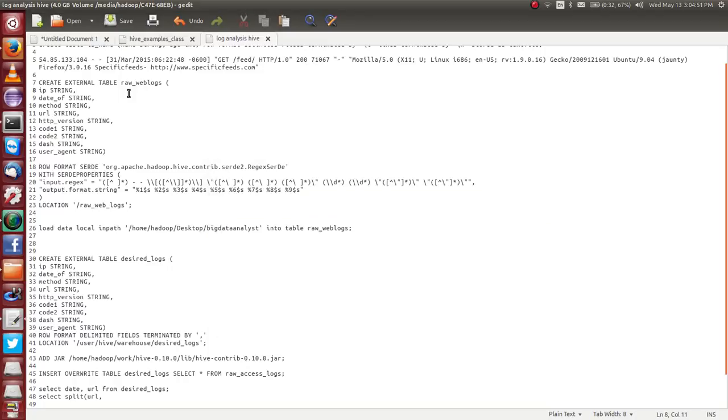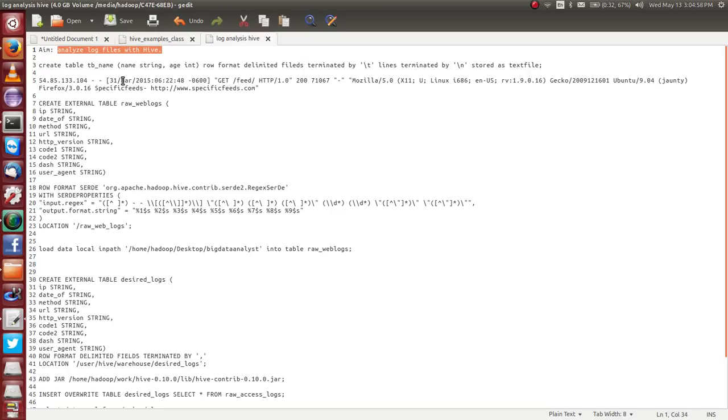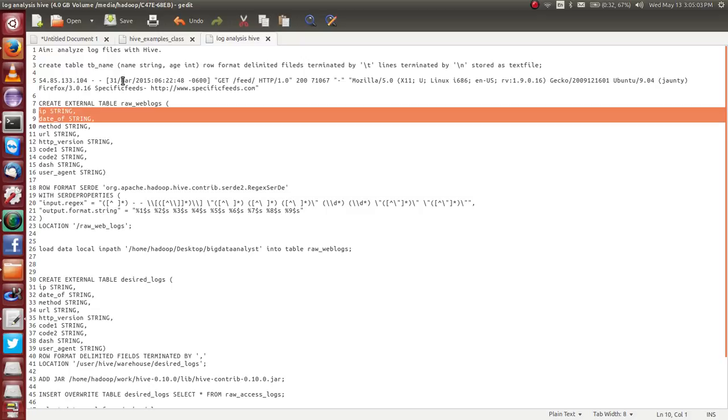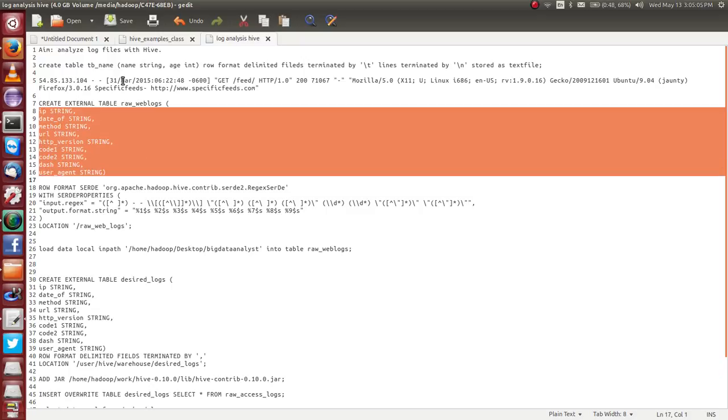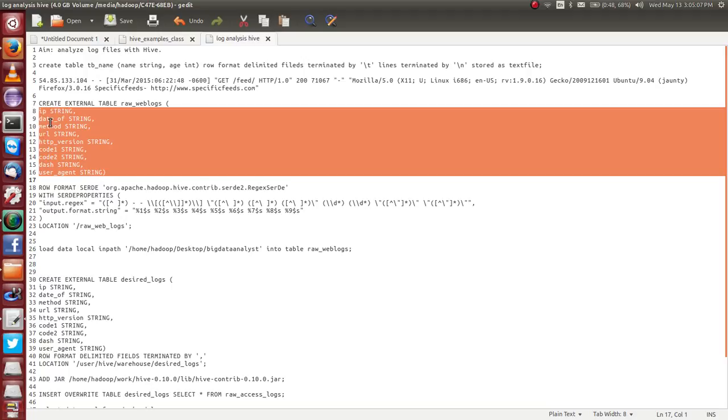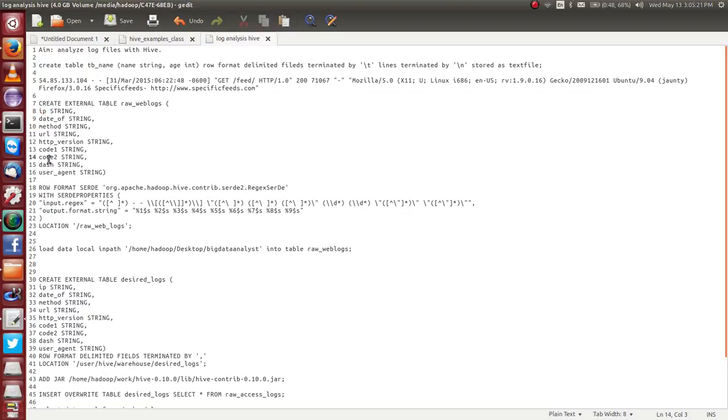Basically, in my previous video, I have explained how to analyze log files. First of all, there are around nine fields there: IP, date, method, URL, HTTP version, and many more. I want to extract only these files: date and URL. I don't want entire files, just around two fields only.